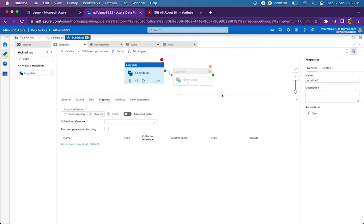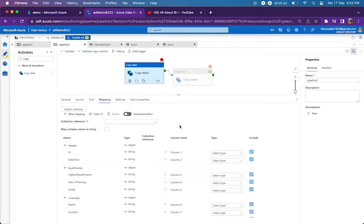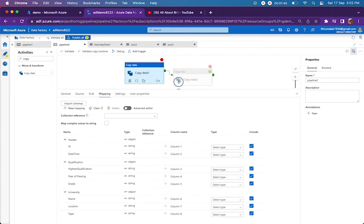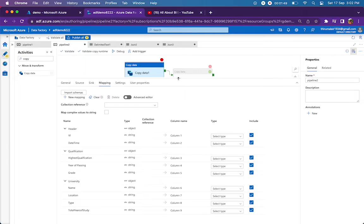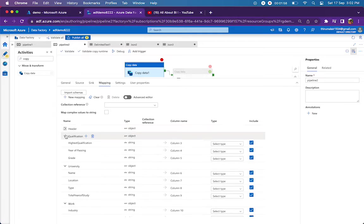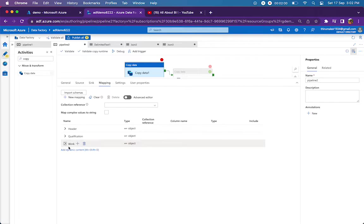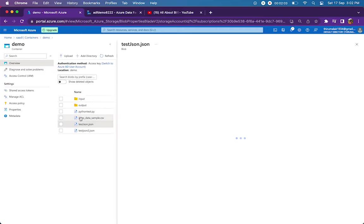After you import—why do we have to import? Just to look at the structure of your JSON file, how it is being parsed by the copy activity. For that only, we are just going to import schema and verify whether everything is looking fine or not. As per our file, we have header, qualification, and work. So for each JSON object we have three sub-objects.